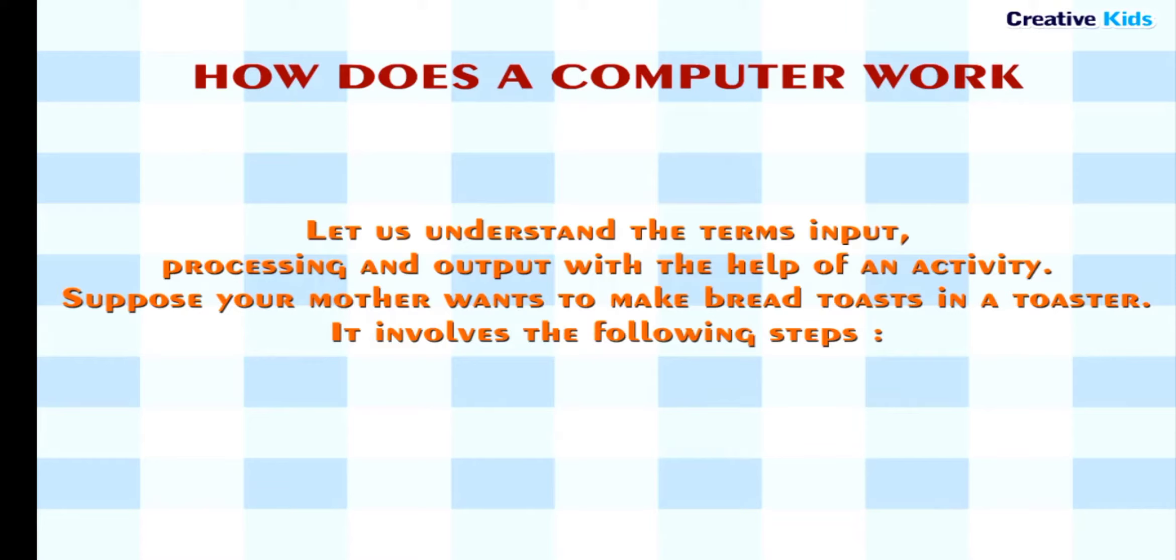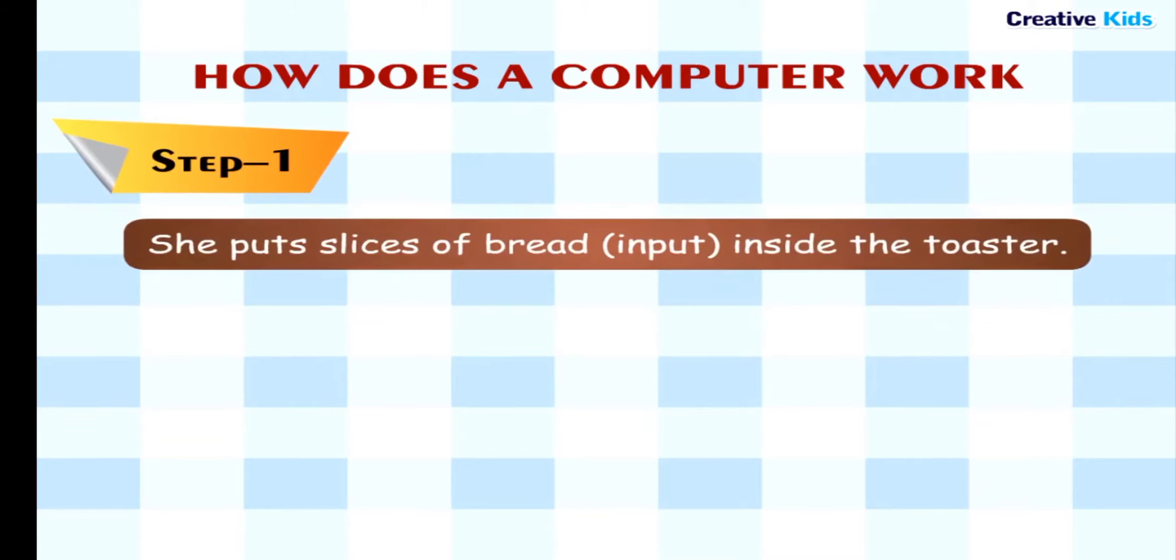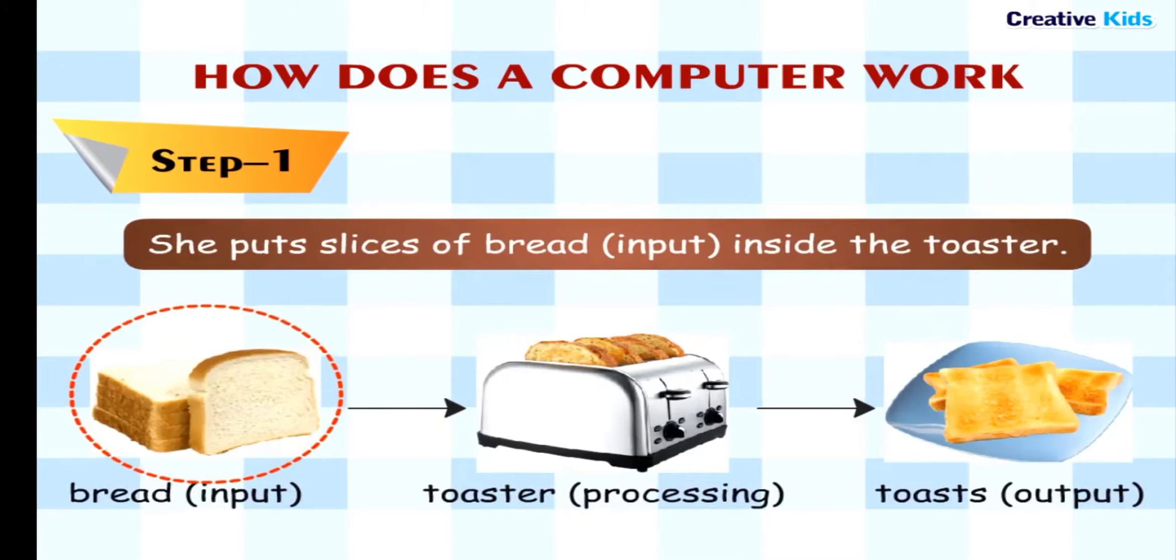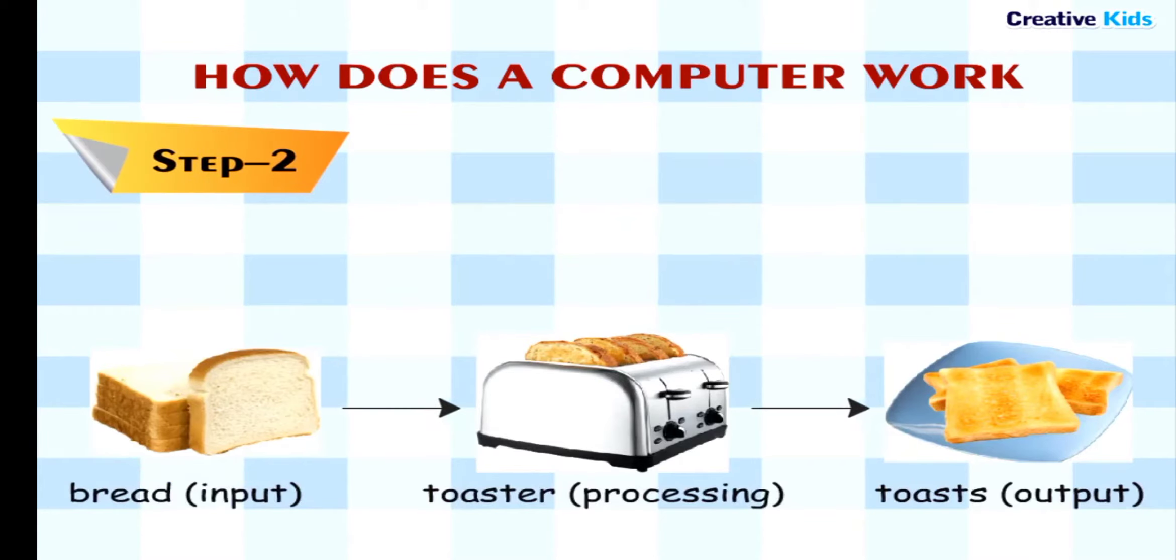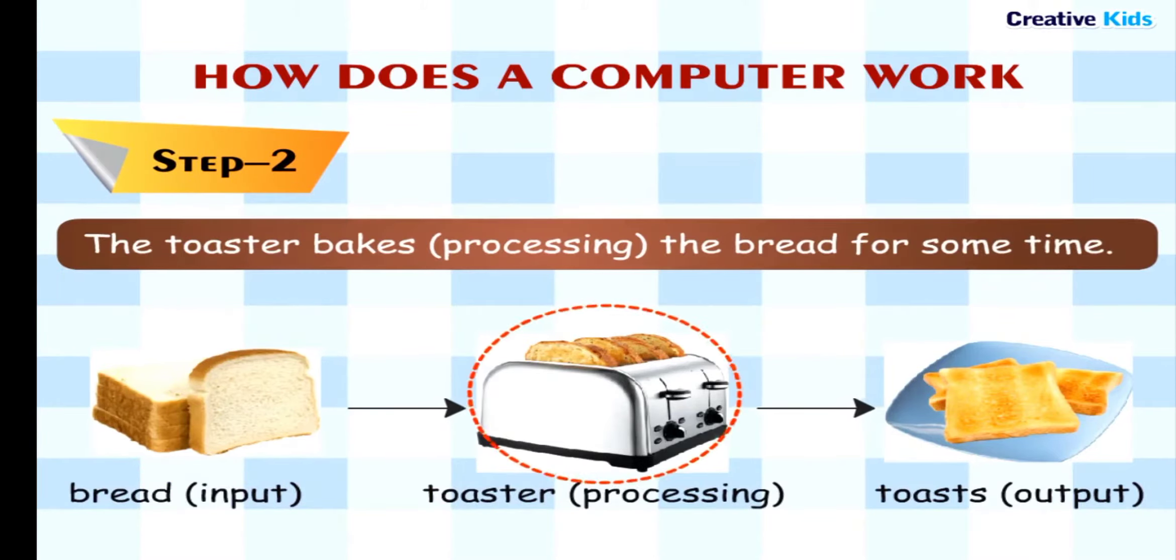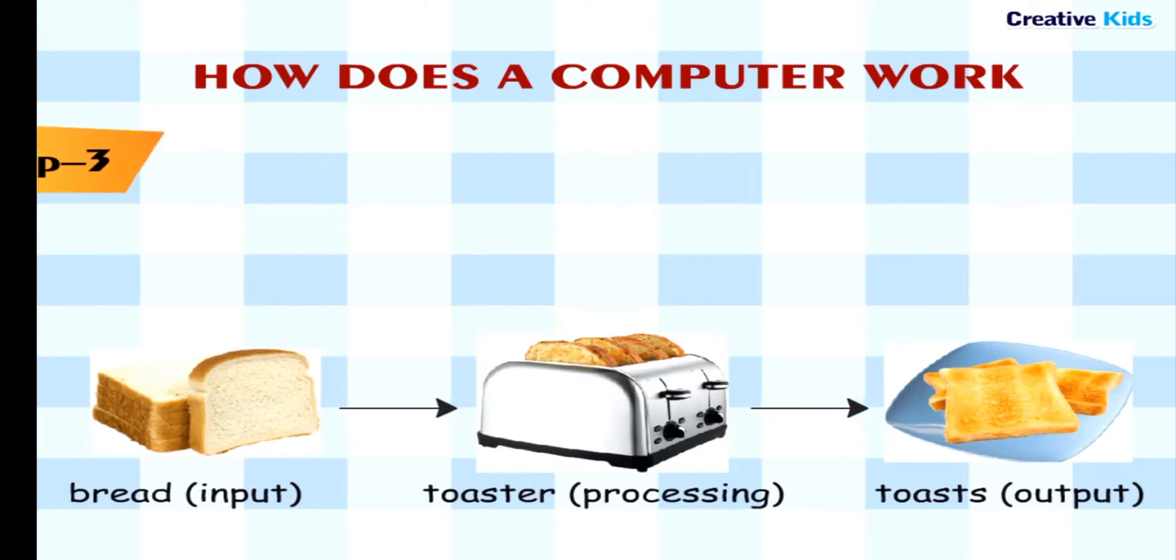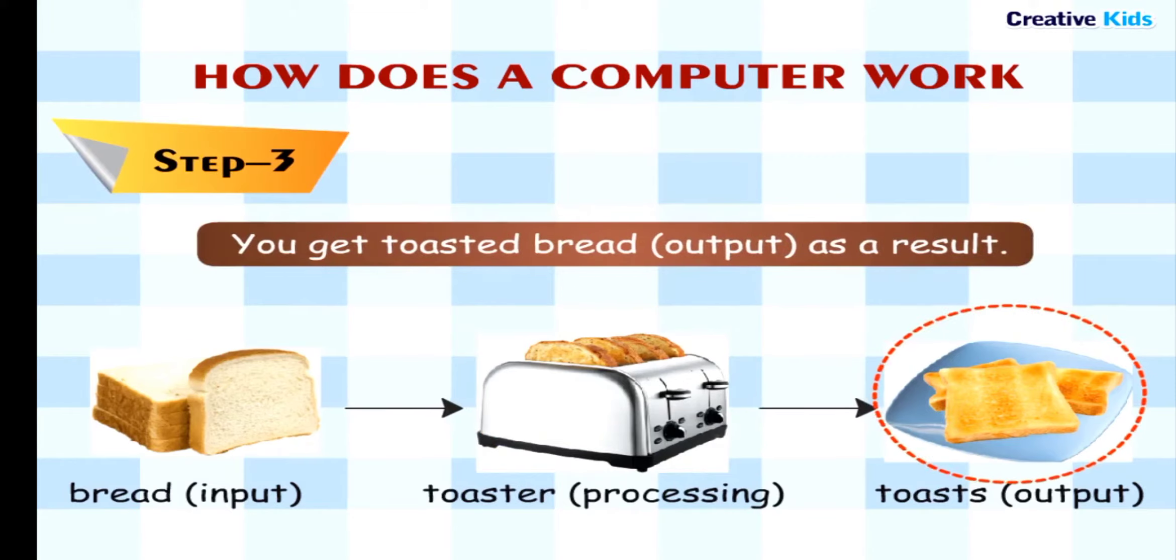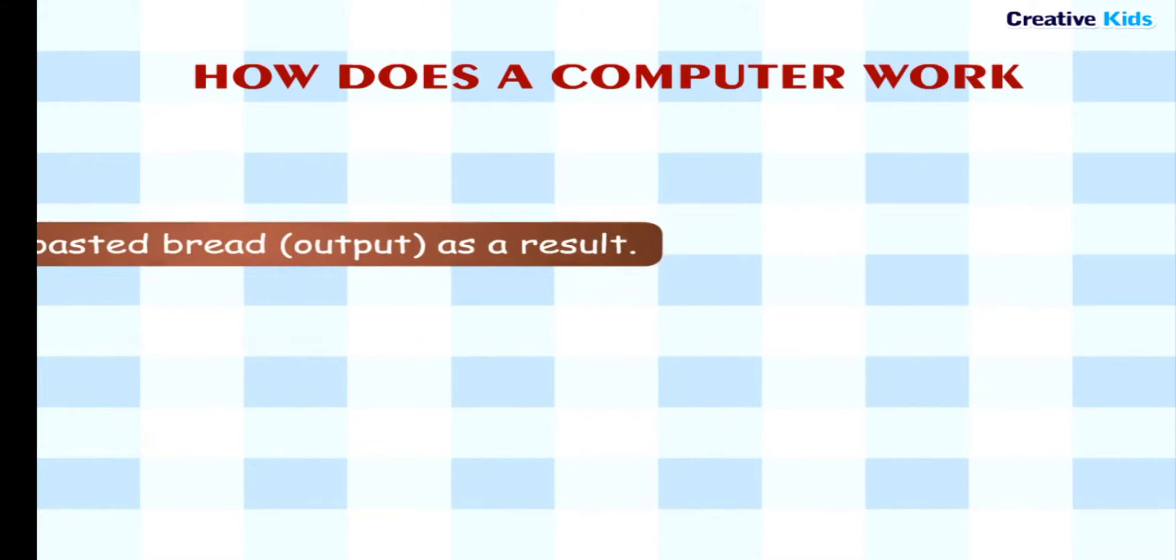Suppose your mother wants to make bread toasts in a toaster. It involves the following steps. Step 1: She puts slices of bread (input) inside the toaster. Step 2: The toaster bakes (processing) the bread for some time. Step 3: You get toasted bread (output) as a result.